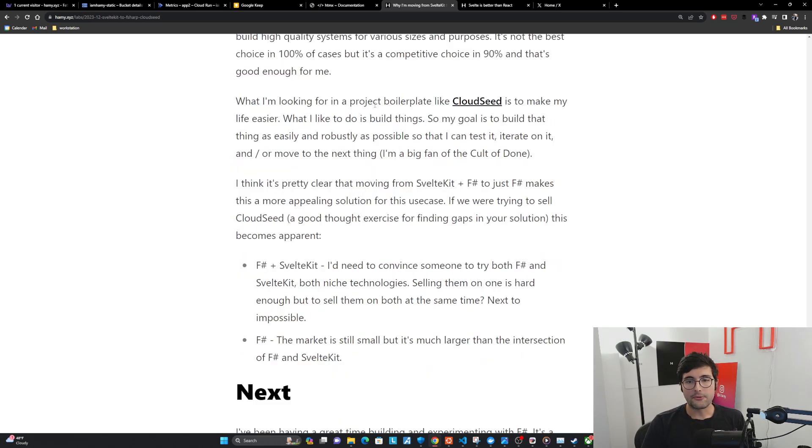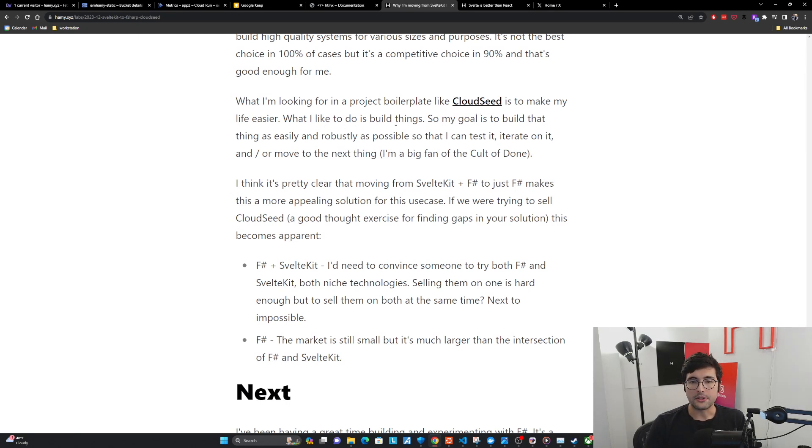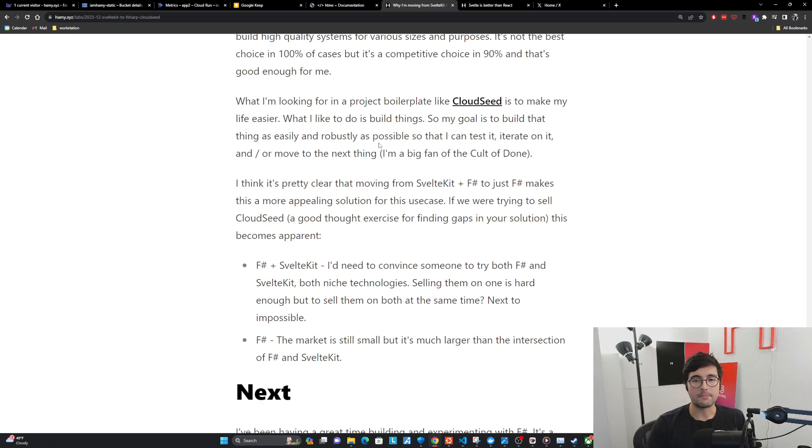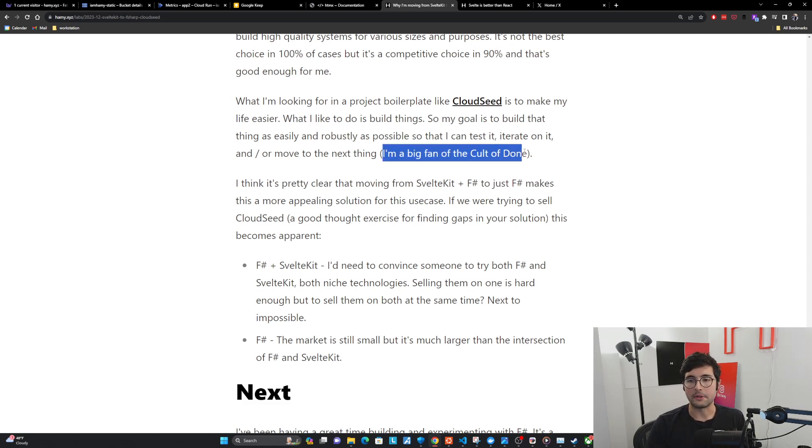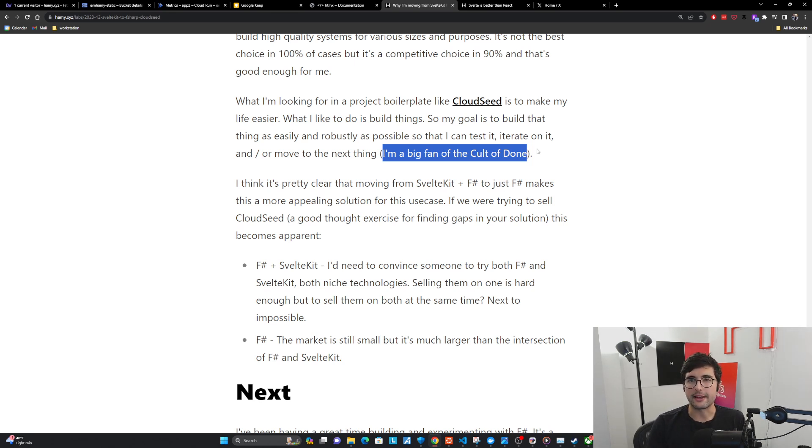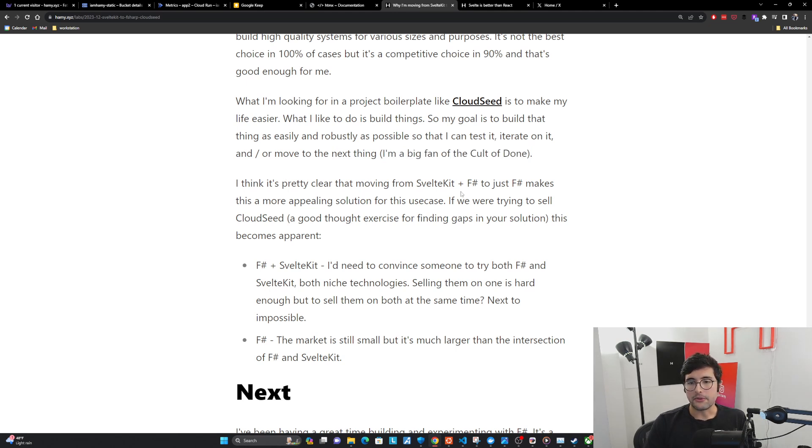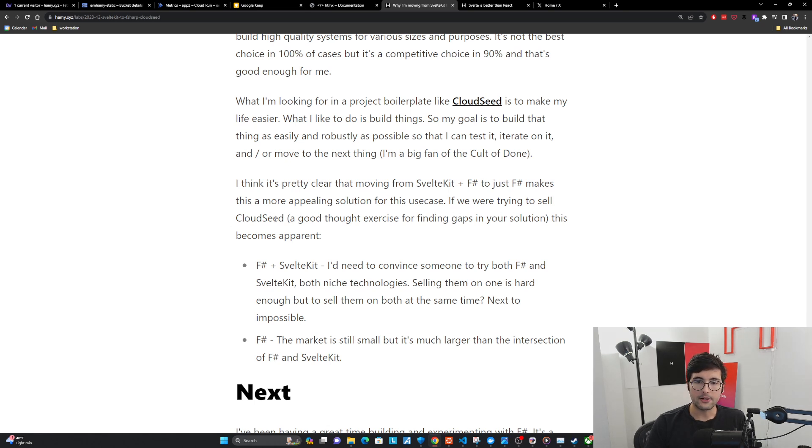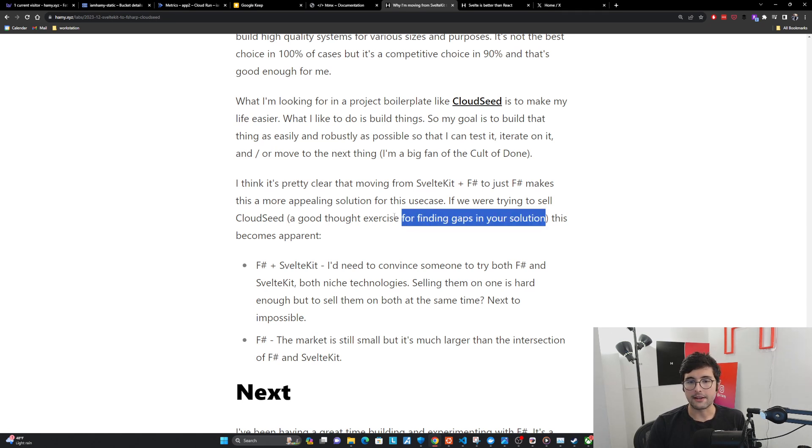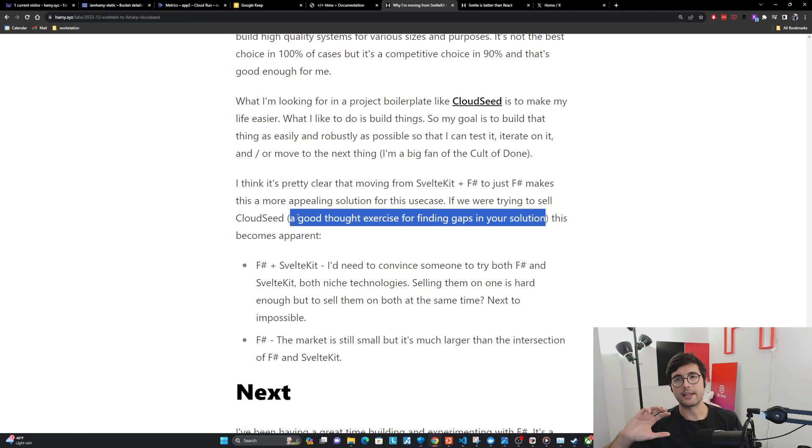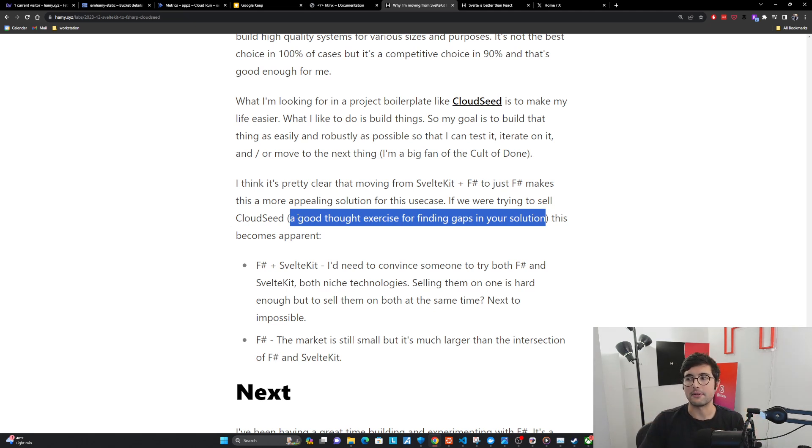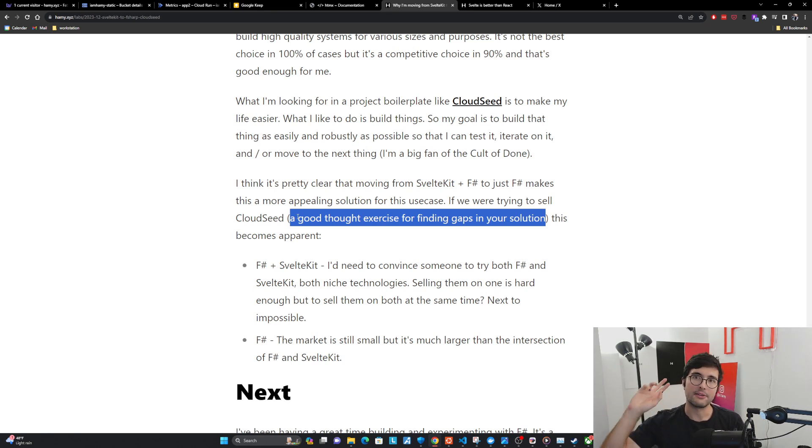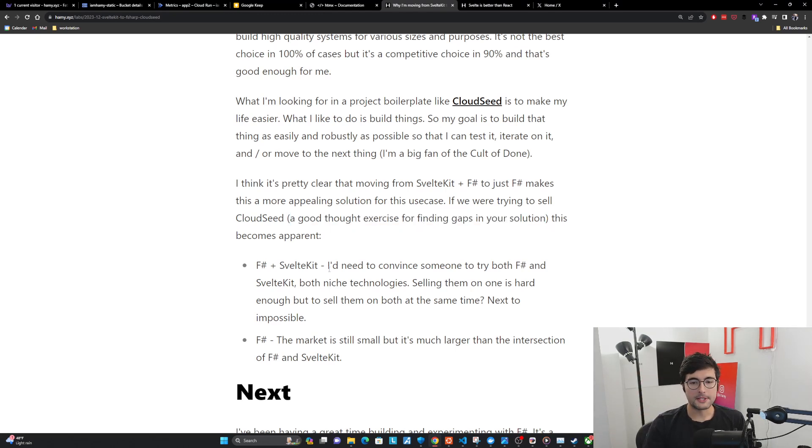What I'm looking for in a project boilerplate like CloudSeed is to make my life easier. What I like to do is build things, so my goal is to build that thing as easily and robustly as possible so that I can test it, iterate on it, and or move on to the next thing. If we were trying to sell CloudSeed, a good thought exercise for finding gaps in your solutions, this becomes apparent. The reason this is a good thought exercise is because you have to think not just as the creator, but more from the perspective of a consumer.